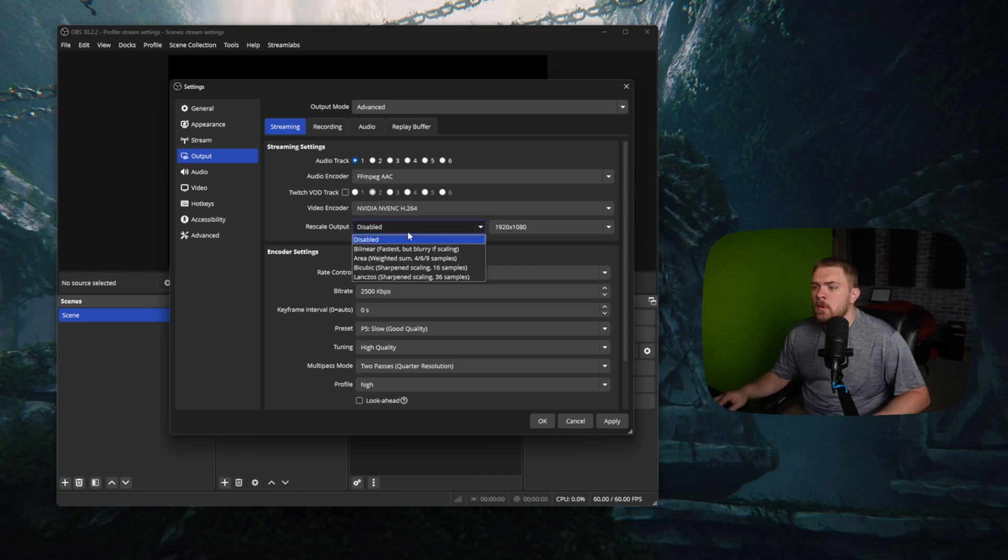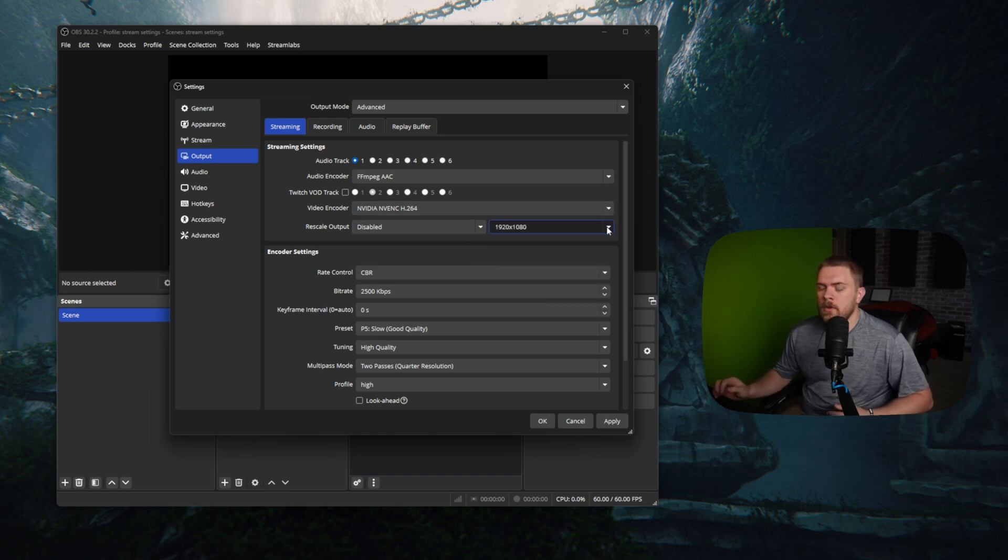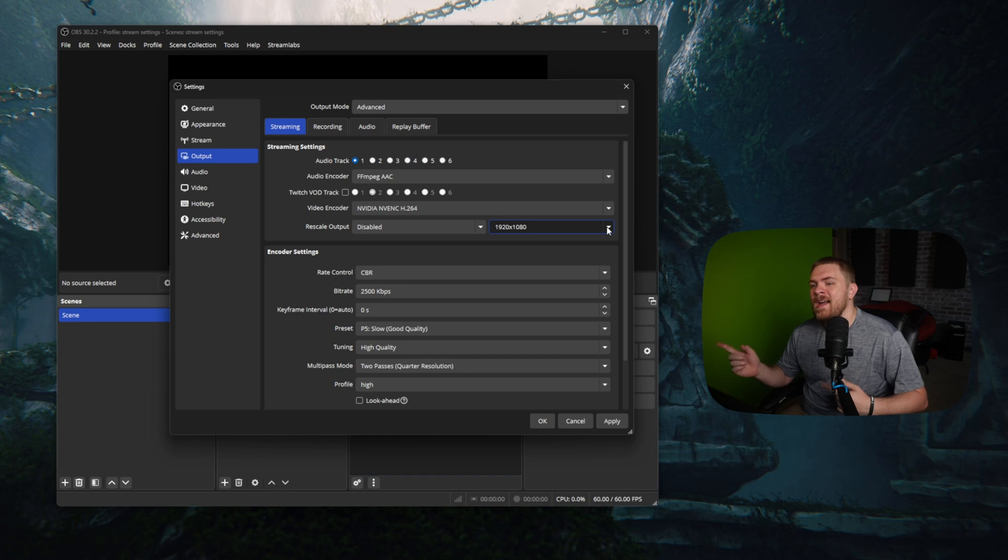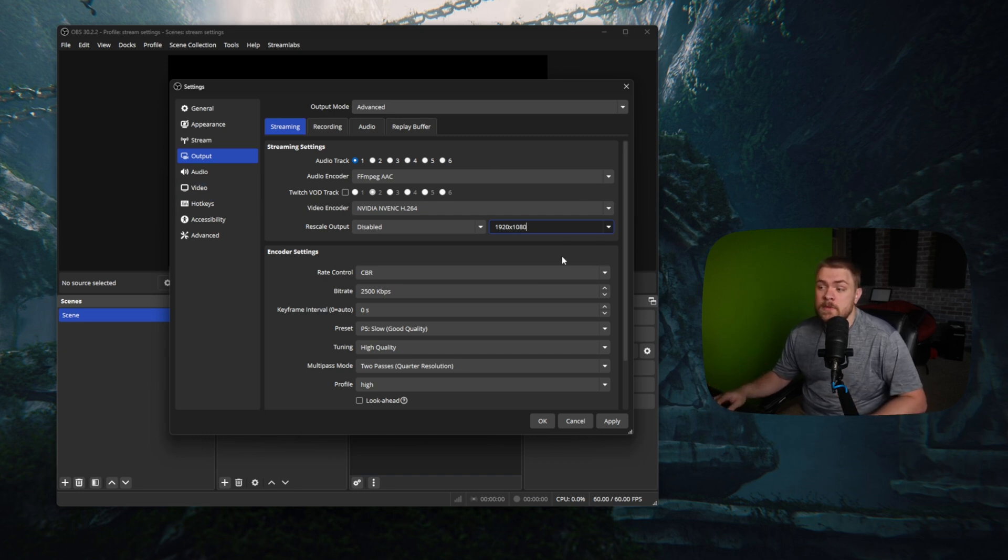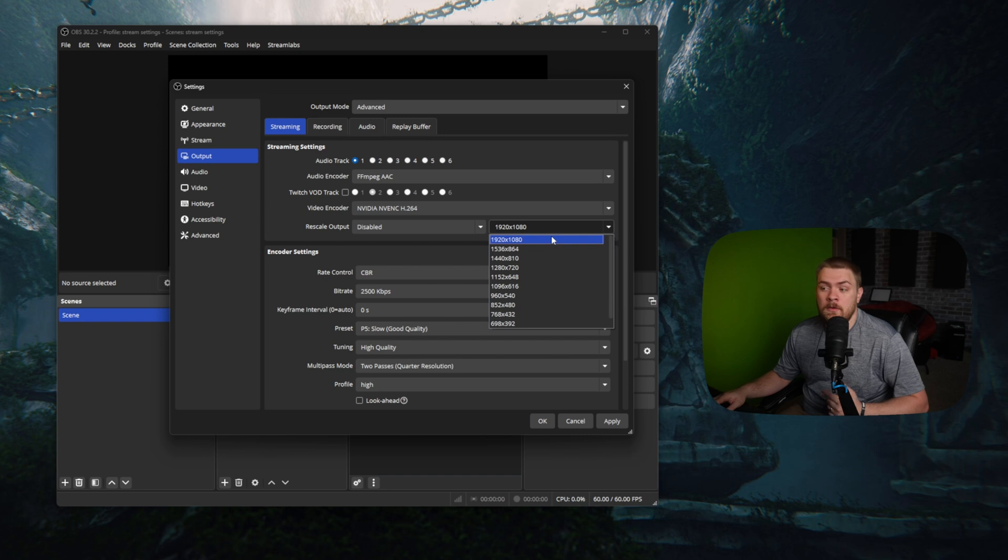If you wanted to, you could rescale the output again. So like we were talking earlier, if you wanted that video setting here to be set to 1440p, you could set that to 1440p and then you could downscale to 1080p here if you wanted to.